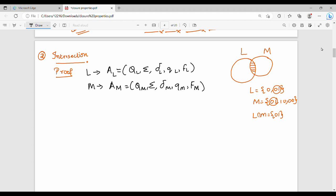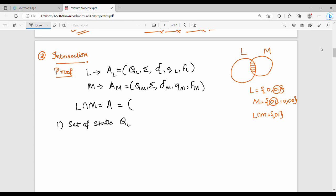Now if we look at this, there is a shared sigma alphabet — that is not a problem. What is the product construction? So how do we construct it? The L intersection M DFA is constructed as A. First, the set of states: the set of states for L intersection M is the Cartesian product Q_L × Q_M.